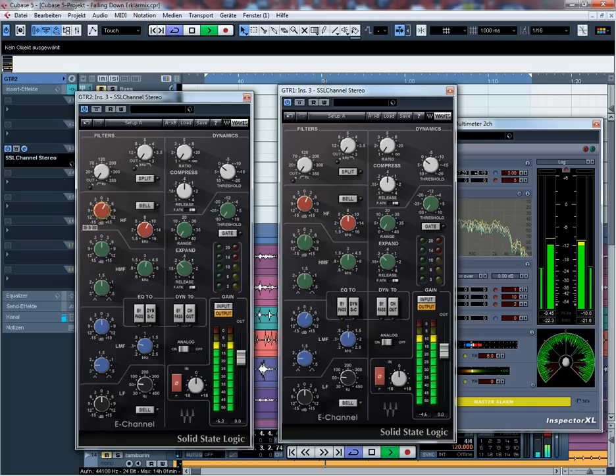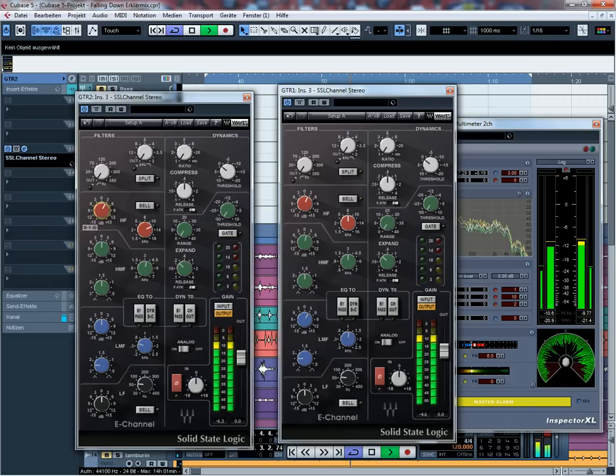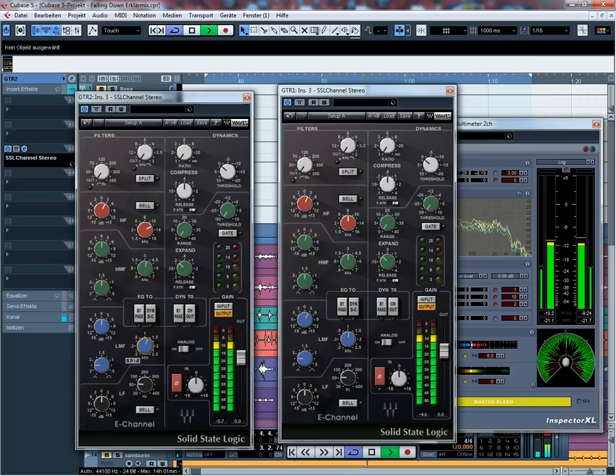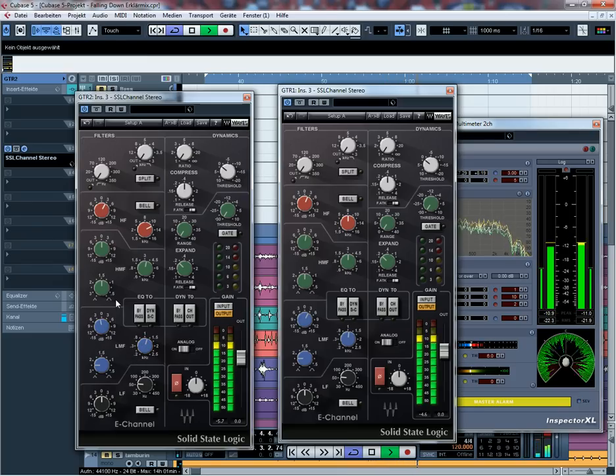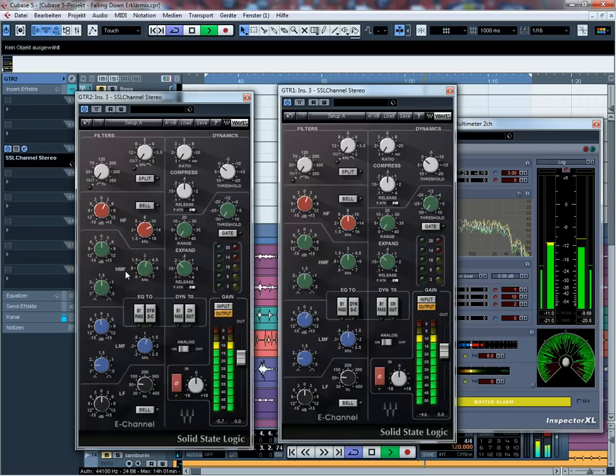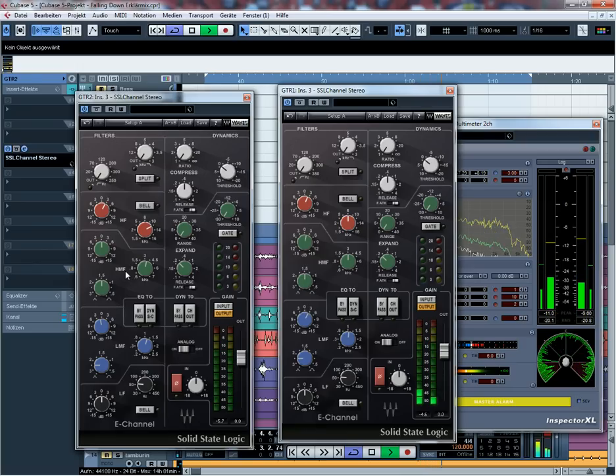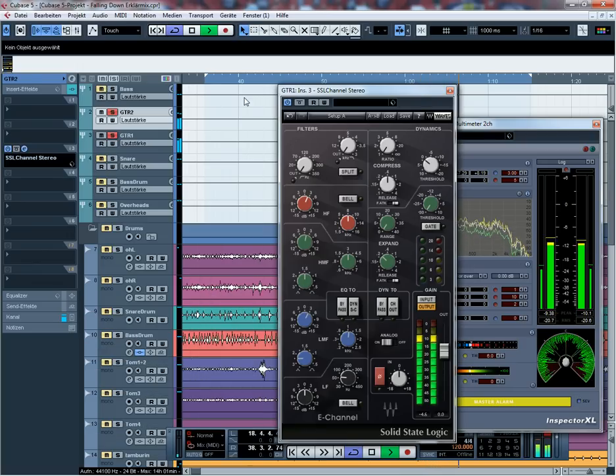Und da vielleicht die Mittenband ein bisschen raus. Dass man die so schön gegeneinander equalized einfach. Das kann man auch alles immer noch viel besser machen, als ich das jetzt hier mache, aber dann dauert es halt auch einfach viel länger. Von daher, nur um die Technik mal zu zeigen, lassen wir das jetzt mal so.